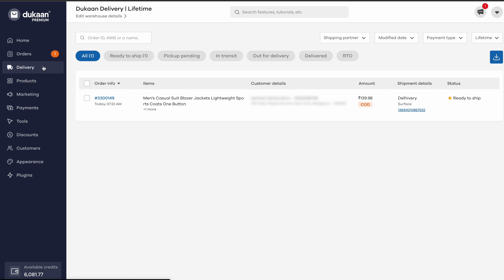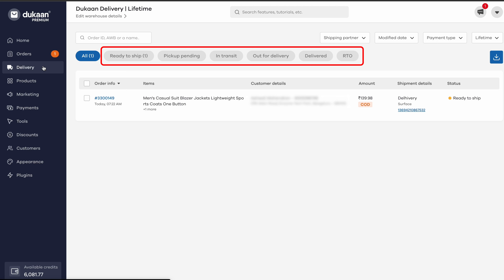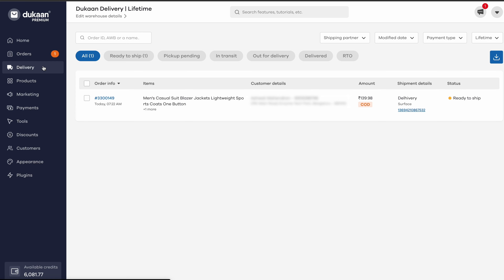You can filter the orders based on their delivery status, which includes ready to ship, pickup requested, in transit, delivered, undelivered, and returned. You can also filter through the orders based on the payment type — on the top right corner you will find the option for the same. When you click on the payment type, the drop-down gives you the option to filter based on COD and prepaid orders.